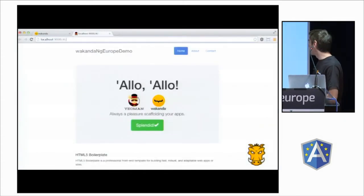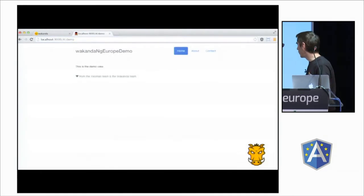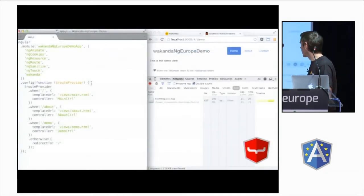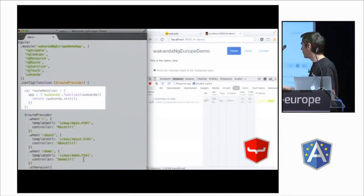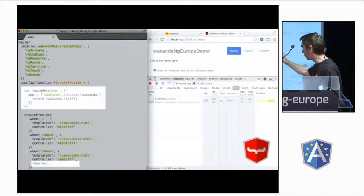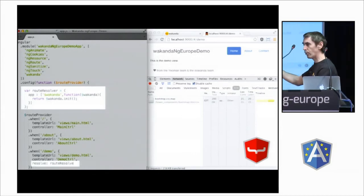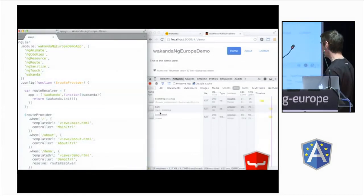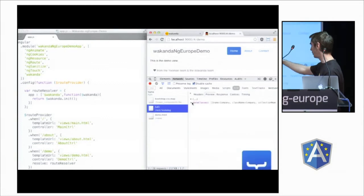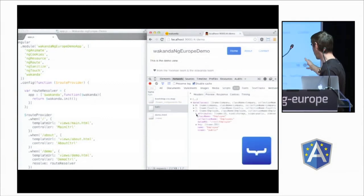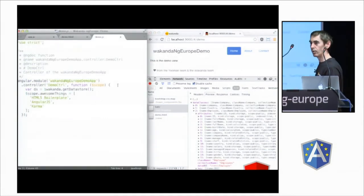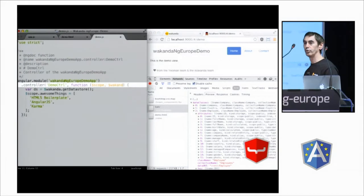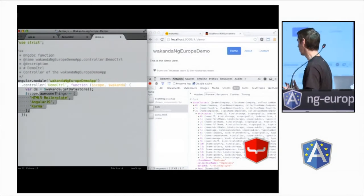So, with Grunt Serve, we are now in the view. To the demo view, we add a resolver, which will import the Wakanda model on the client, just with Wakanda init. Here, we have a proxy of the model, with attributes, with methods, and so on.